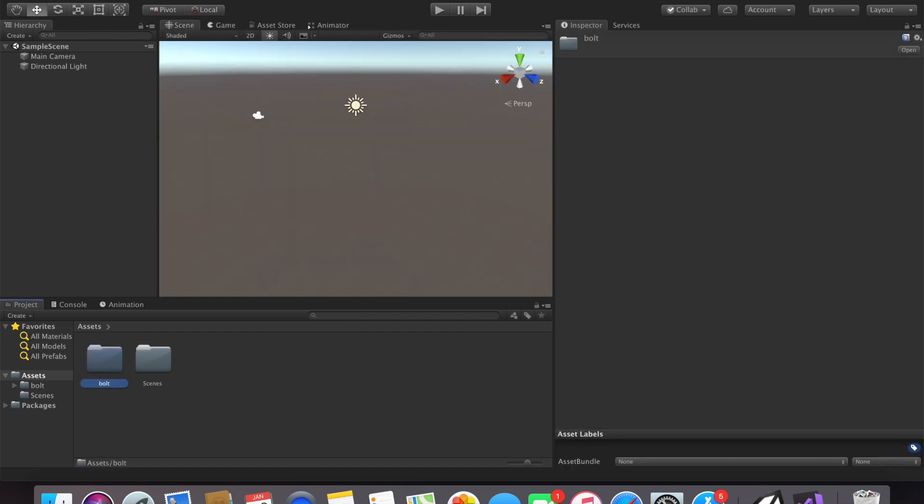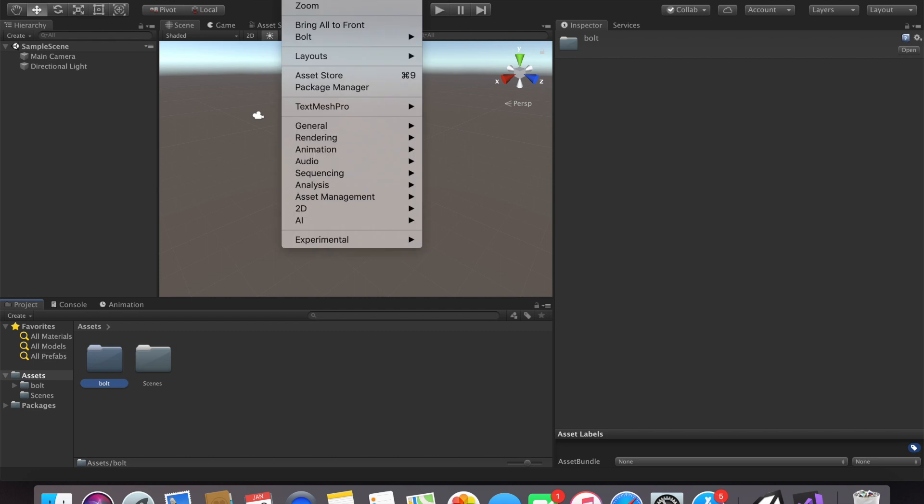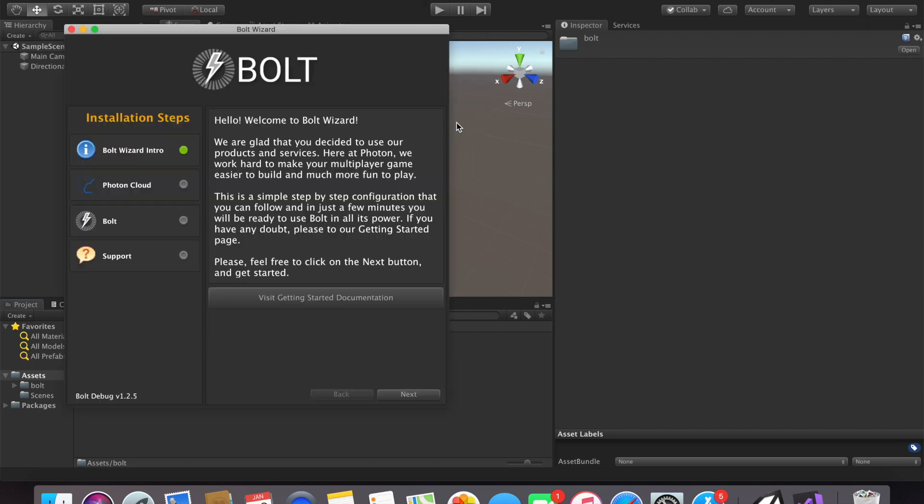So after that you go to window, Bolt and then wizard if it doesn't already pop up. This will go through all the fundamentals you need to use Bolt in your project.